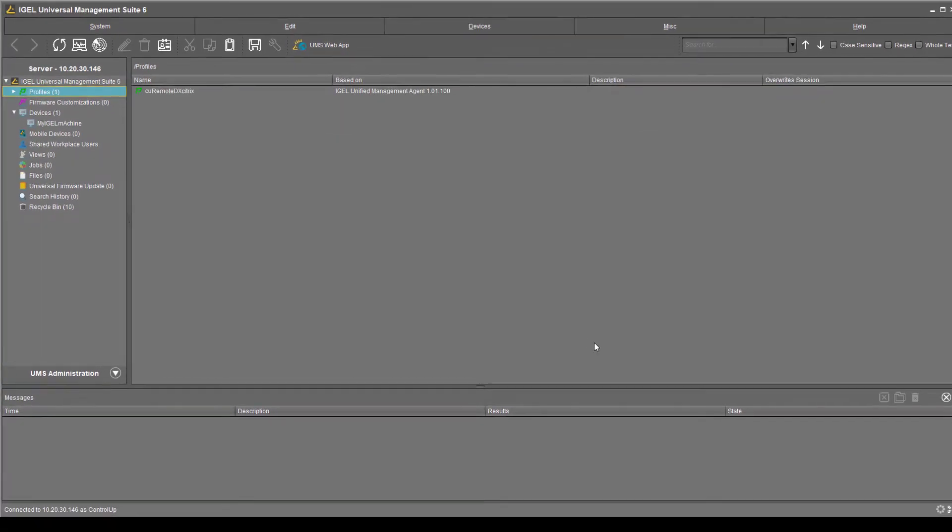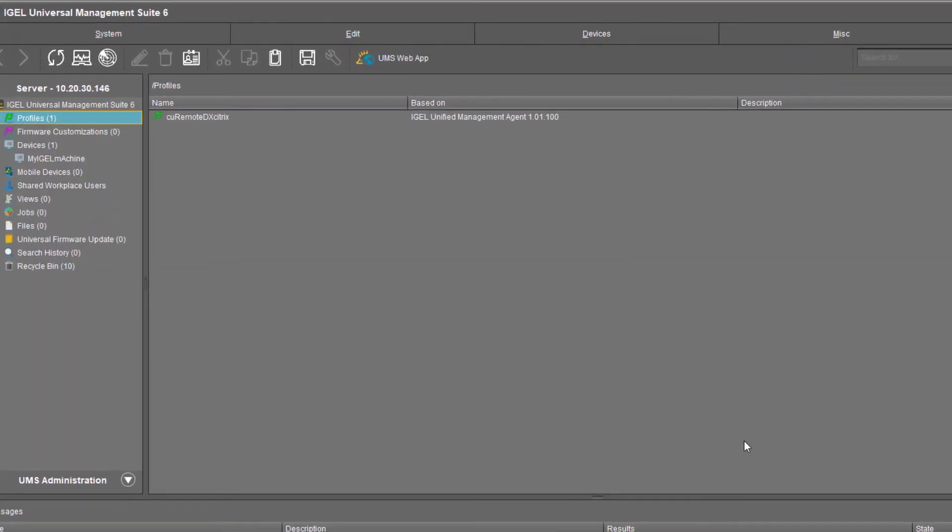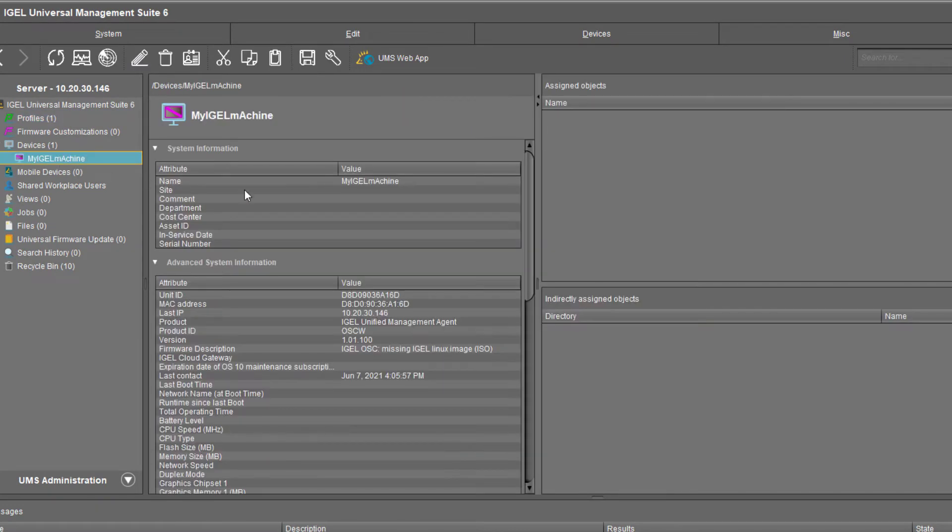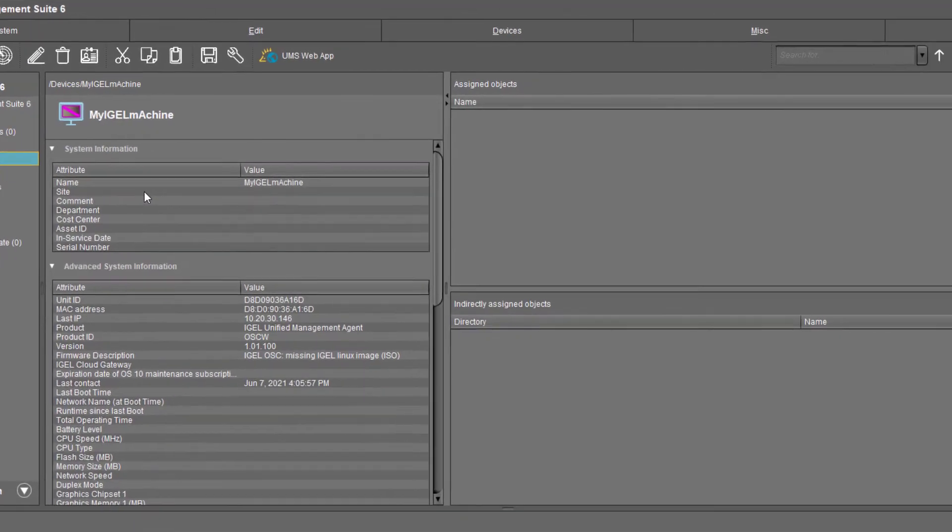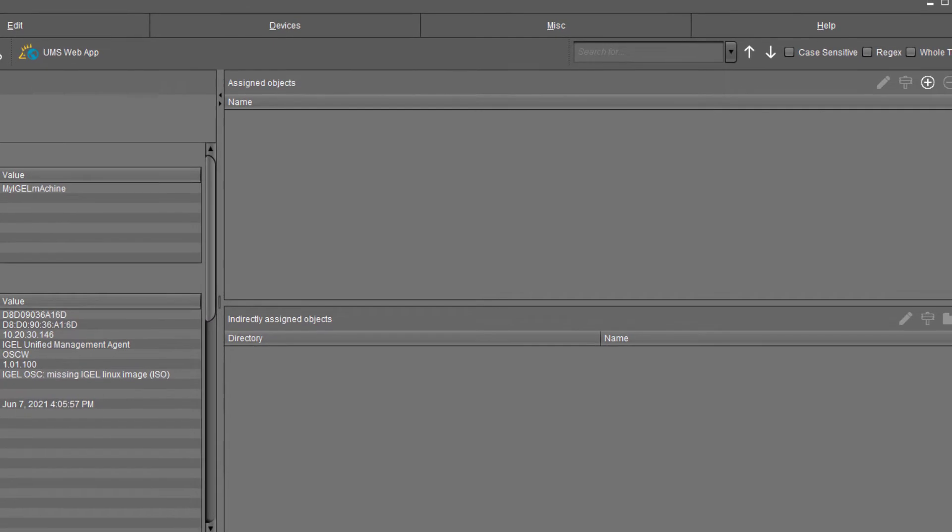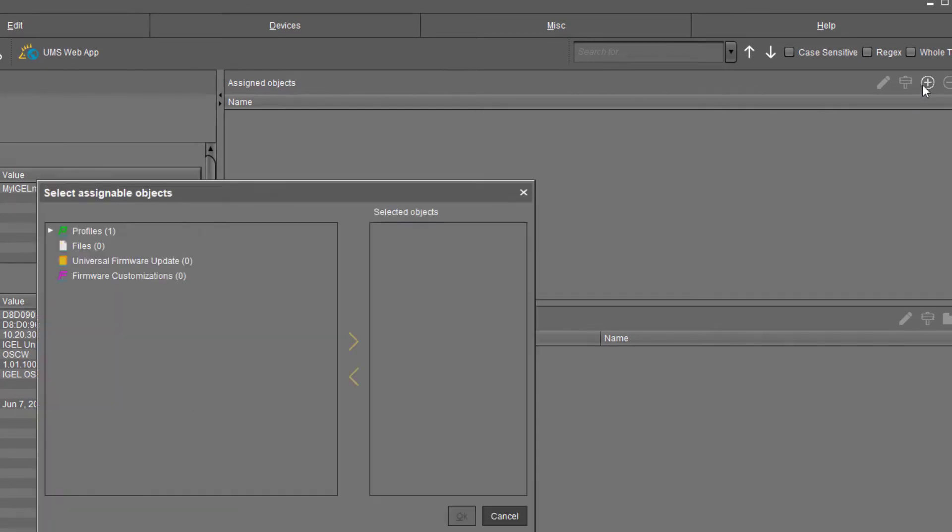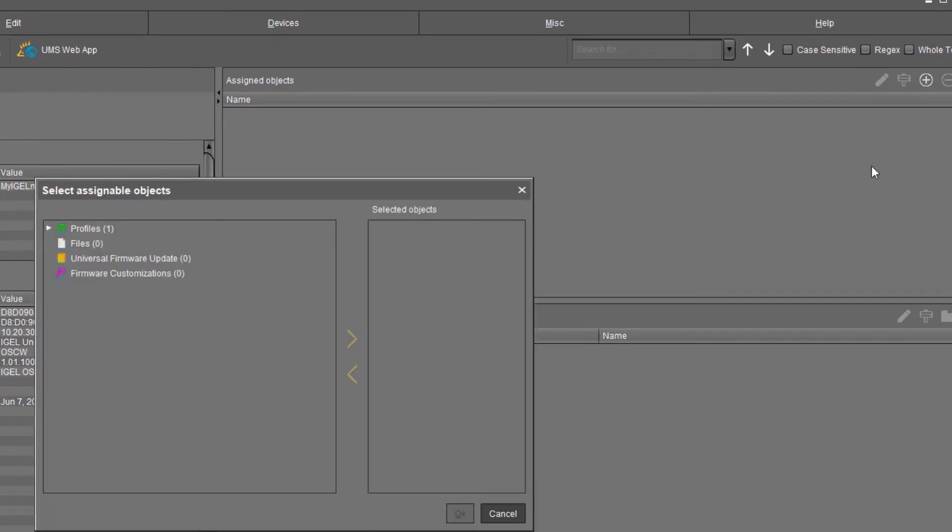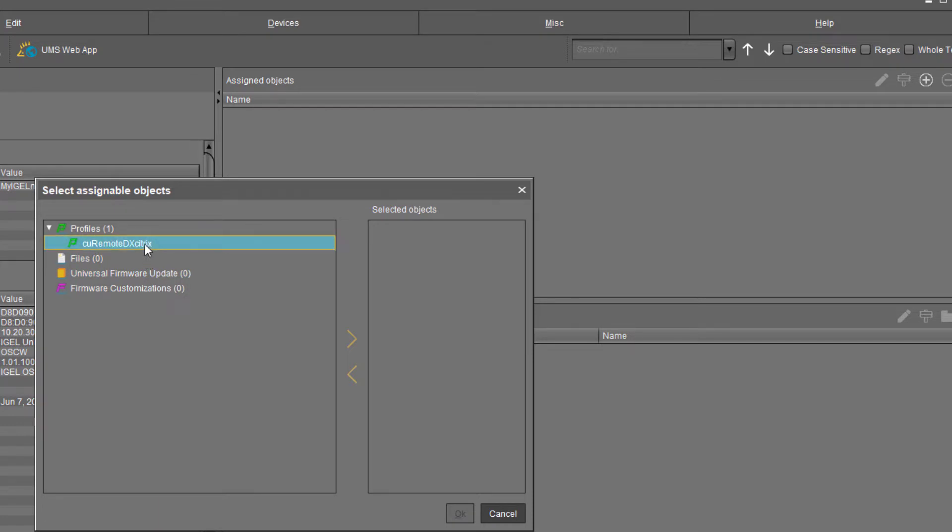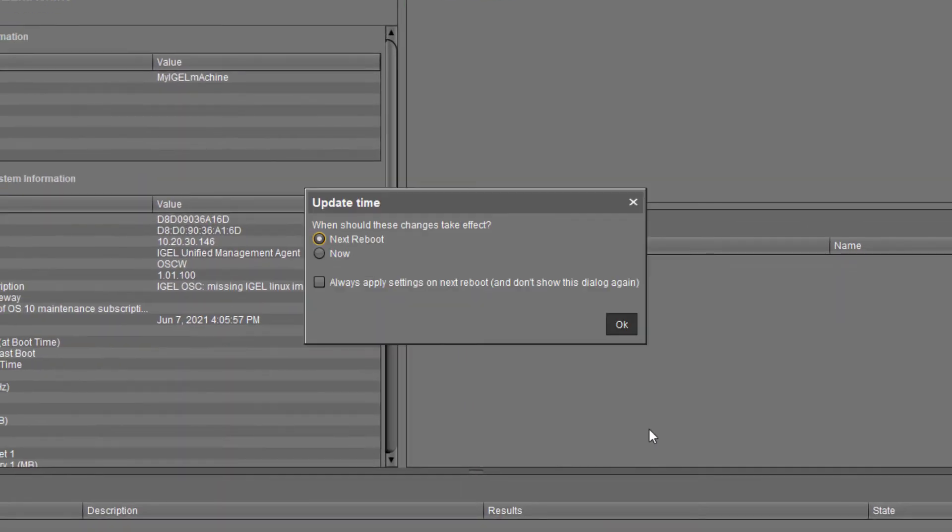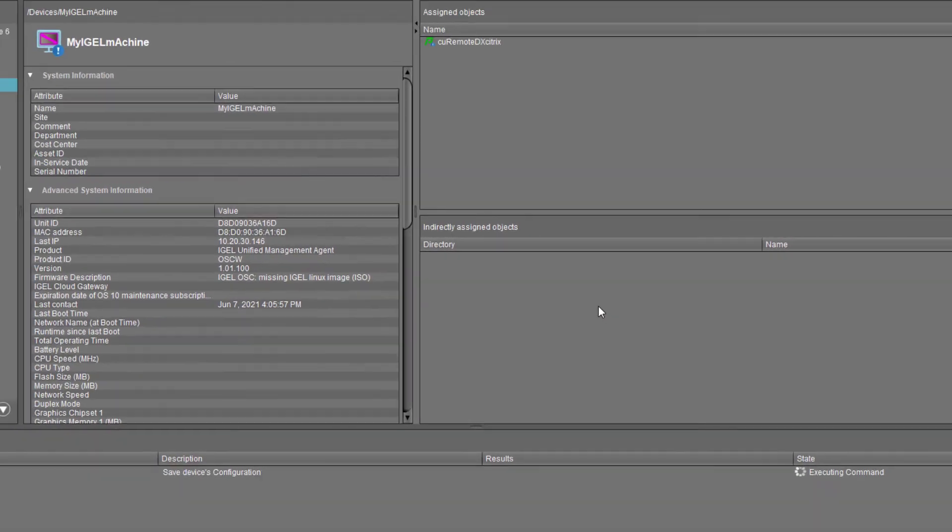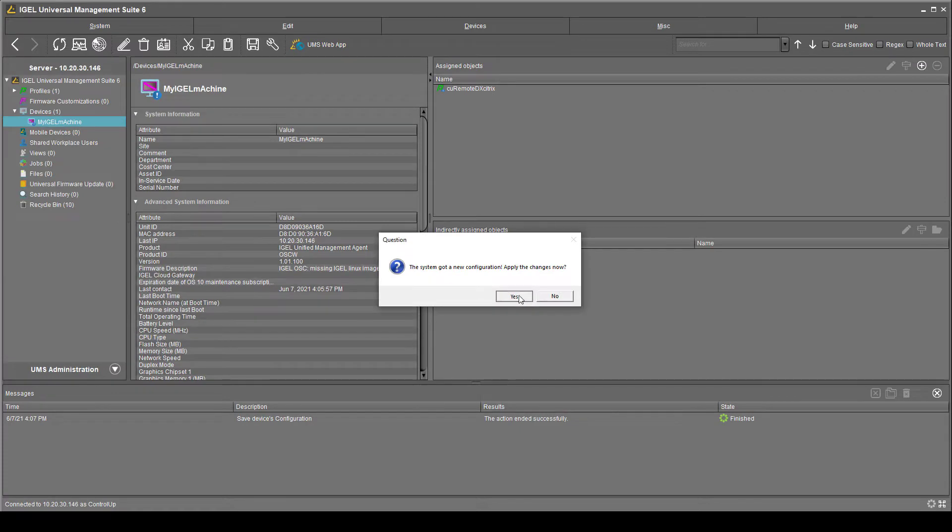To finish the process, we will need to attach the imported profile to a machine. Find the desired machine on the left side of the screen and click on it. On the right side of the screen, click the plus button of the assigned object section. First, click Profiles. Then, select the desired profile from the list and add it to the selected object section and click OK. Select the Now option so that the changes will take effect immediately and click OK and Yes.